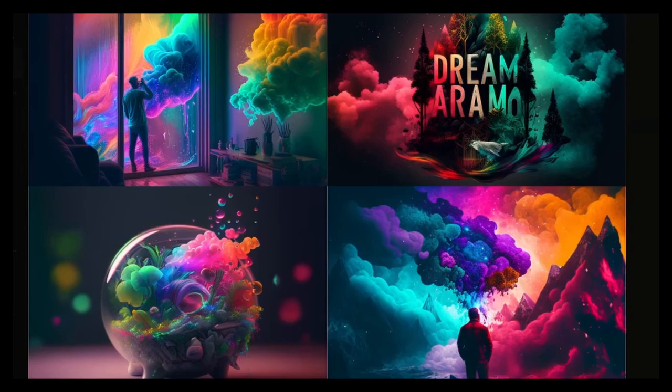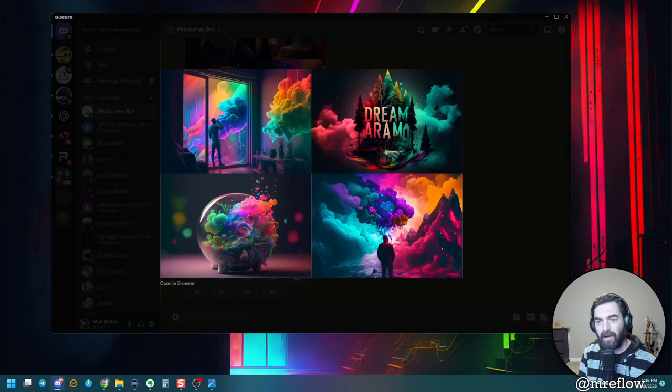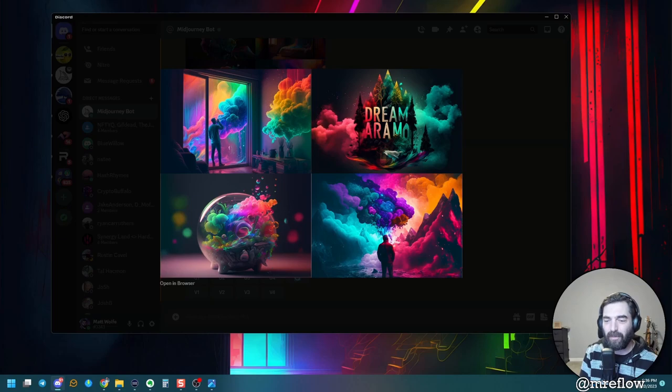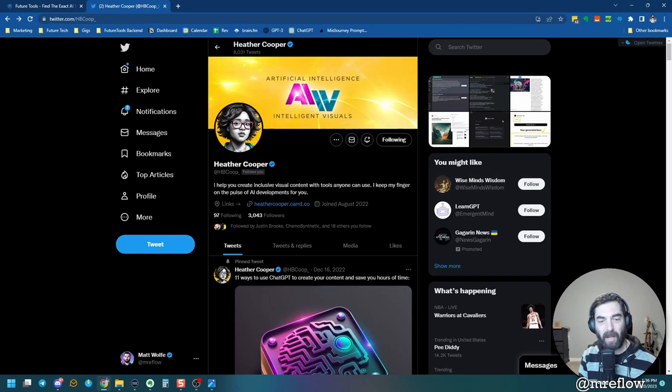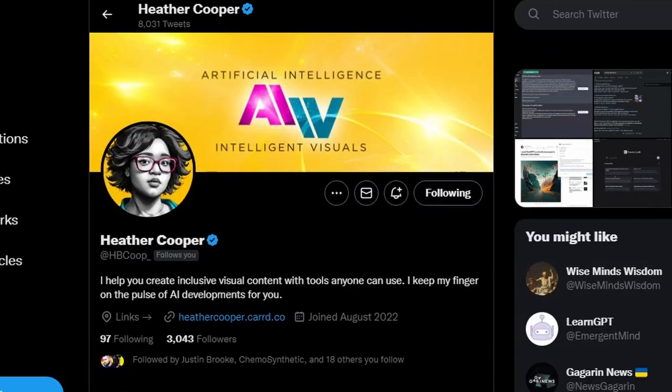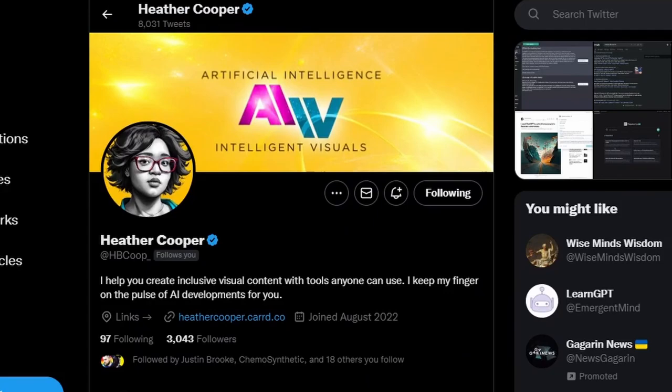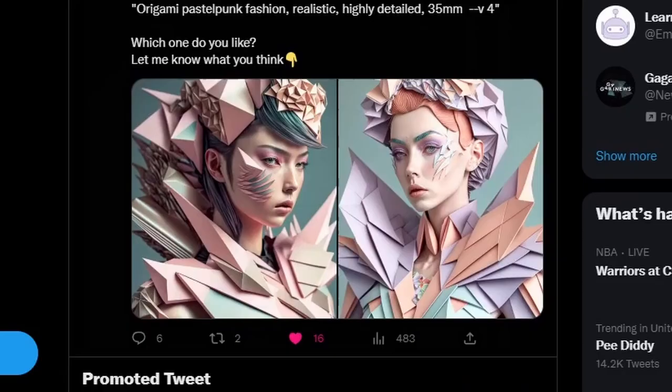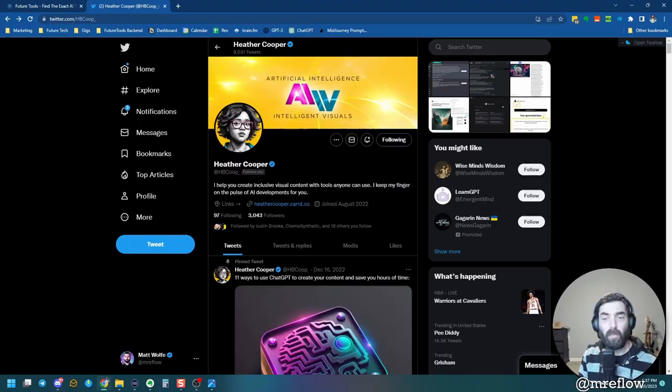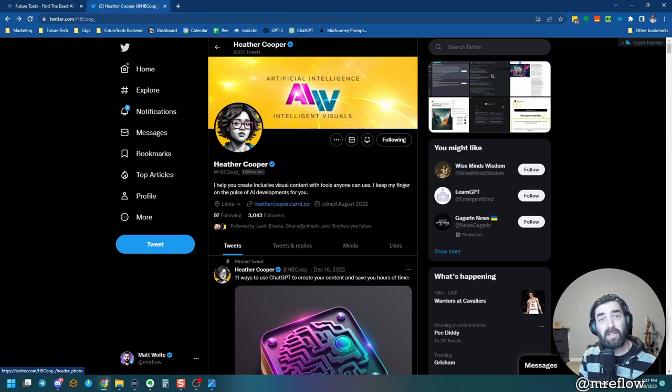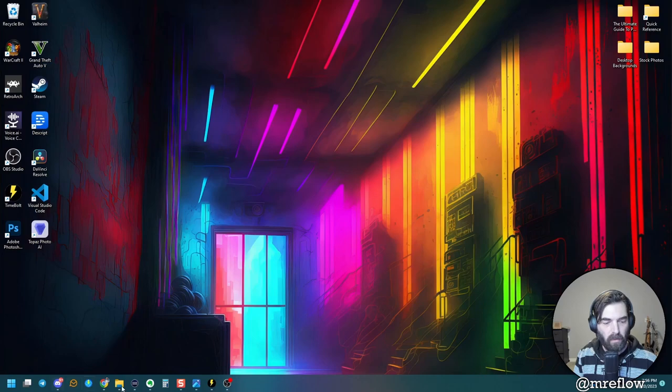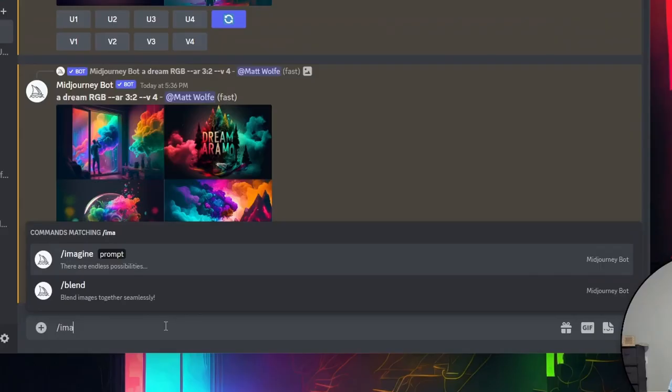Now this other really quick trick that I want to show you was inspired by a Twitter friend of mine, Heather Cooper over at HB coop underscore, check her out. She shares some really cool AI art stuff on Twitter, stuff like this origami pastel fashion image and this cool AI waterfall generation. So the trick that she showed me that really kind of blew my mind is that you can use emojis as your prompts. So check this out. Let's open up Discord again and let's go imagine.